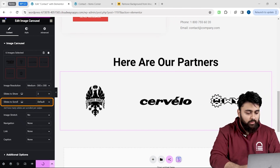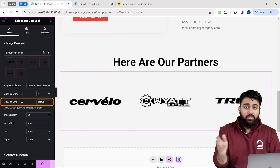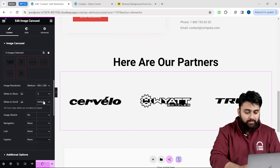Slide to Scroll controls how many logos move from one side to another in one swipe. I will select one for now.